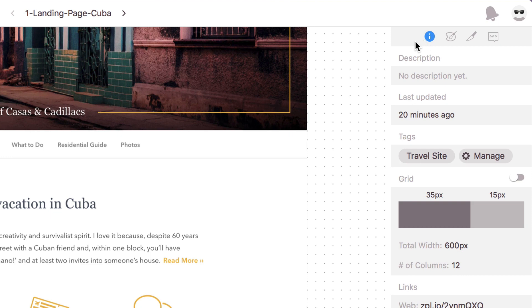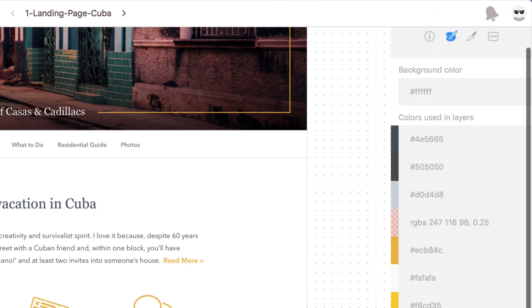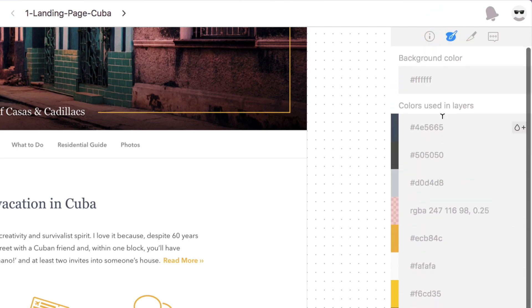Now if I go up to this top navigation here you'll see that we're on the information section. If I hit colors it'll also show different colors that we used in our mock-up.